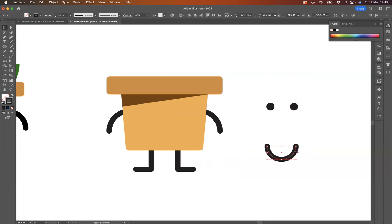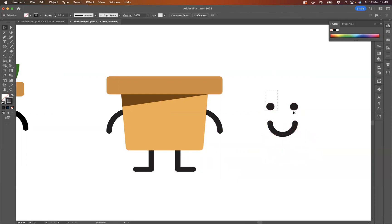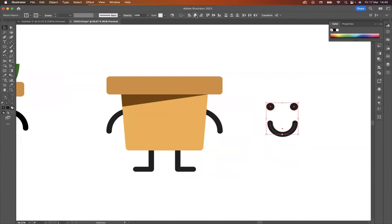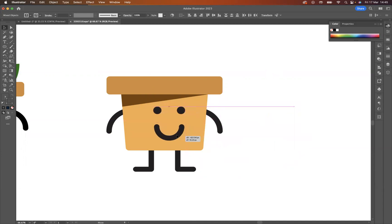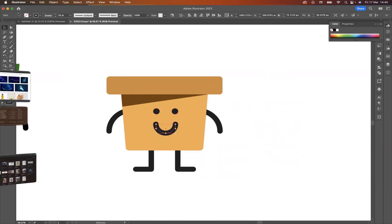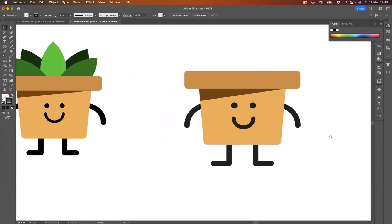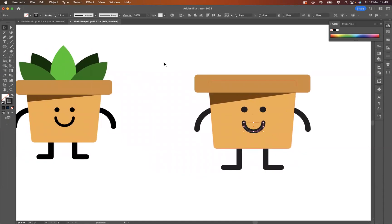Let's get that smiley face into position. I'll group everything with Command G and align the face elements. Now I have the face for my flower pot — let me make it a little bit smaller and adjust the positioning to sit nicely on the pot.